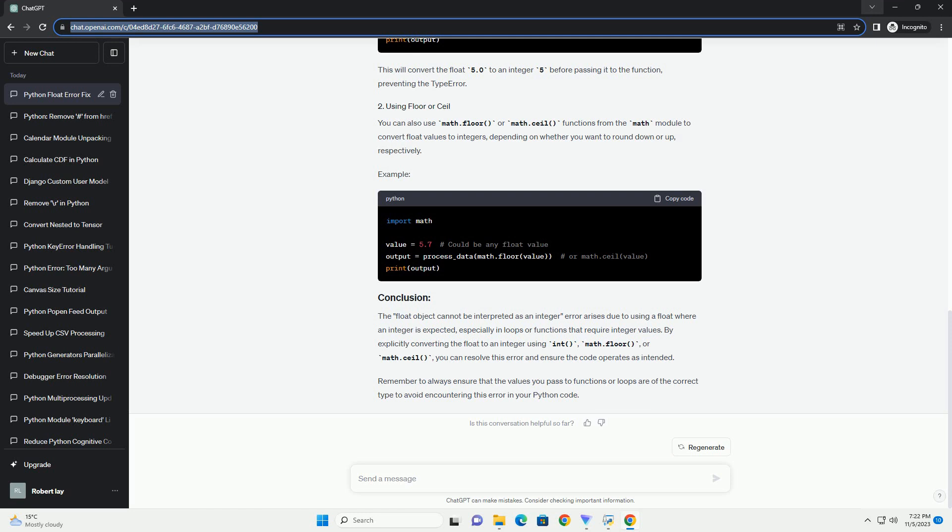To fix this error, you can convert the float value to an integer explicitly using functions like int(), which truncates the decimal part and converts it into an integer. This will convert the float 5.0 to an integer 5 before passing it to the function, preventing the type error.